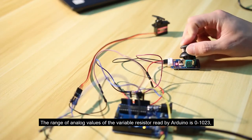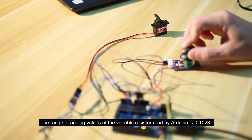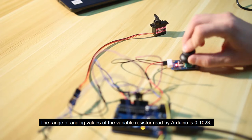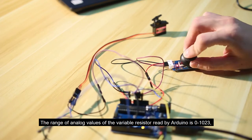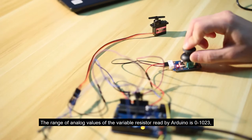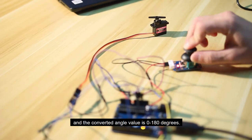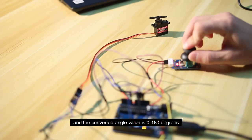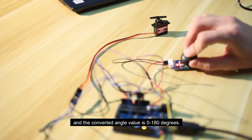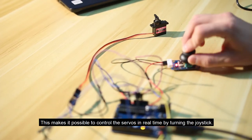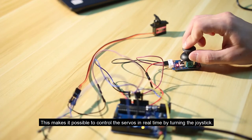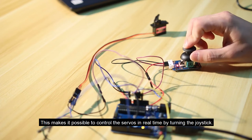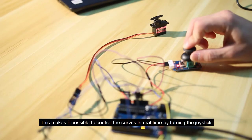The range of the analog values of the variable resistor read by Arduino is 0 to 1023, and the converted angle value is 0 to 180 degrees. This makes it possible to control the servos in real time by turning the joystick.